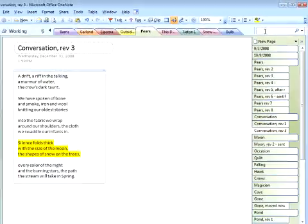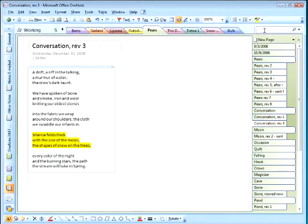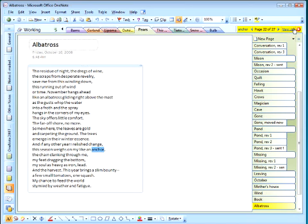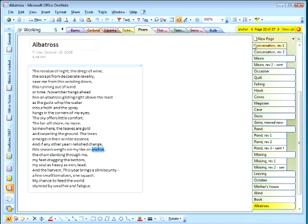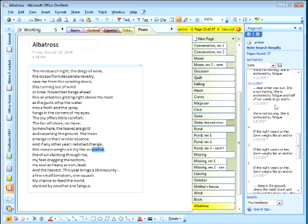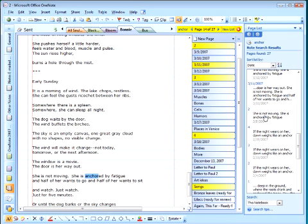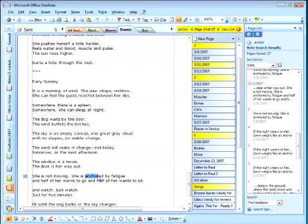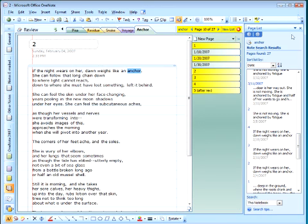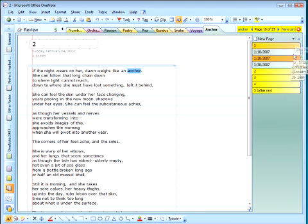So right now I'm going to come up here to search and I'm going to type anchor and search on anchor. And OneNote gives me this list. And if I click something in the list, it will show me the page and highlight the word that I've searched on. Now let's see, I think this is the one I'm looking for. Yeah, that's right.